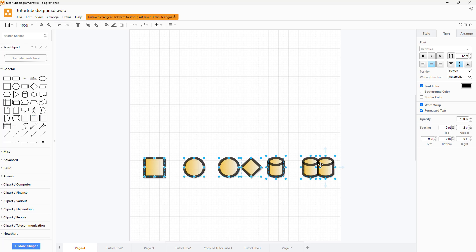Depending on where the shapes are, it takes the bottommost shape and the topmost shape, the leftmost shape and the rightmost shape as a reference to align everything out. So that is how you can utilize the shape alignment options inside of diagrams.net.